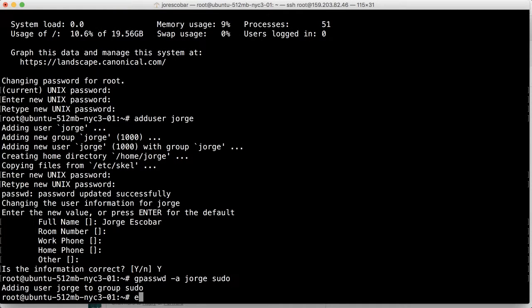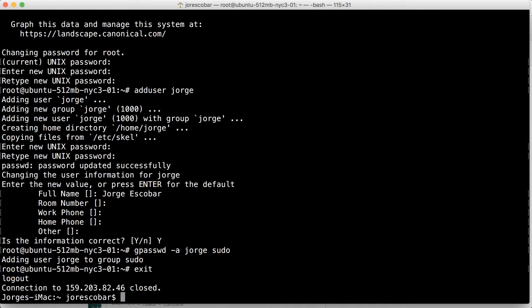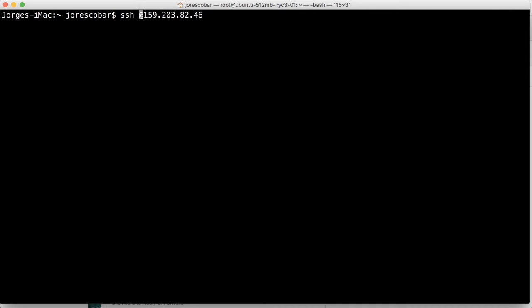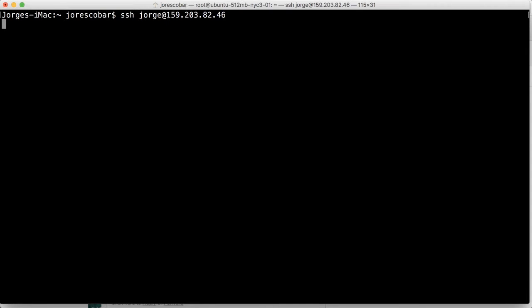Okay, let's exit from the droplet and we're back in our machine. So because we have a user Jorge now, what I can do is I can SSH to that server, instead of using root, I can use Jorge. And you're going to enter the password that you entered earlier. So if you do that, it'll say what's the password.